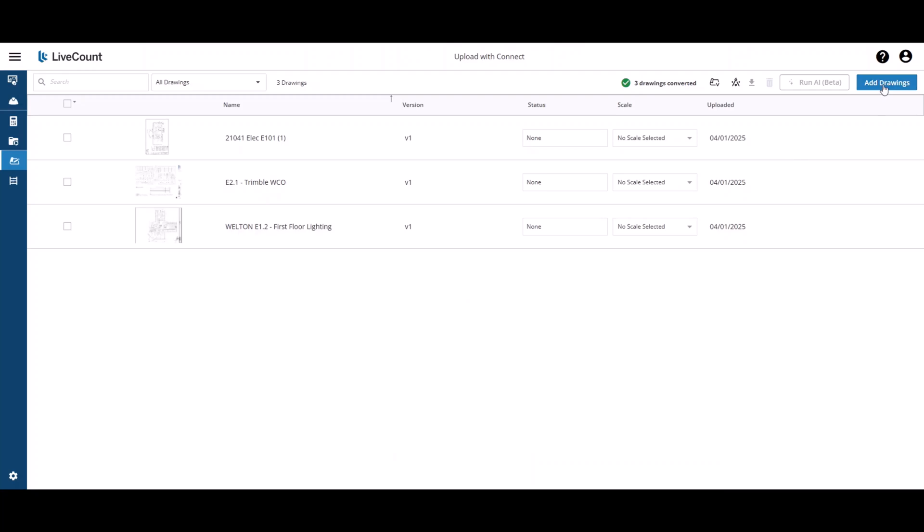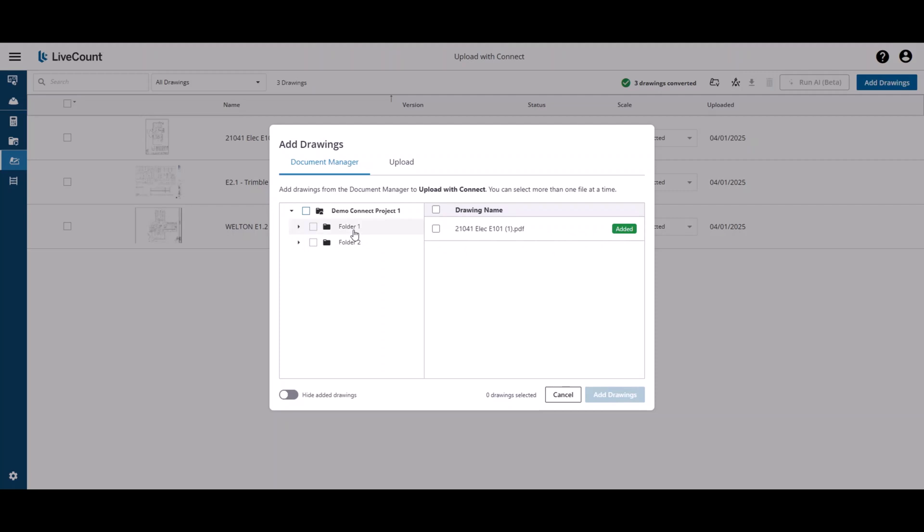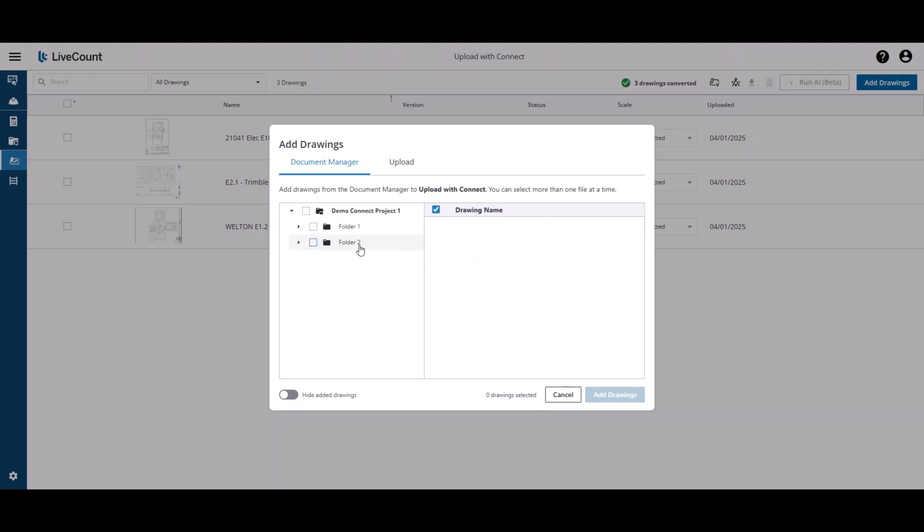Moving back to the Add Drawings, you will see here that if I click on the root, it will show me that this drawing has already been added. And then if we look at folder 1, E2.1 has been added. And then if we go down to subfolder 2, the Welton drawing has been added.